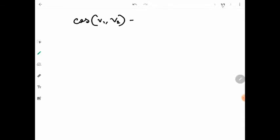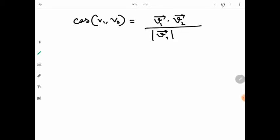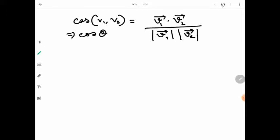We are aware of what cosine similarity is. The cosine similarity of two vectors V1 and V2 is actually the dot product of these two vectors divided by the magnitude of these vectors. This is the cosine similarity, and in physical terms we say this as cos theta, where theta is the angle between V1 and V2.